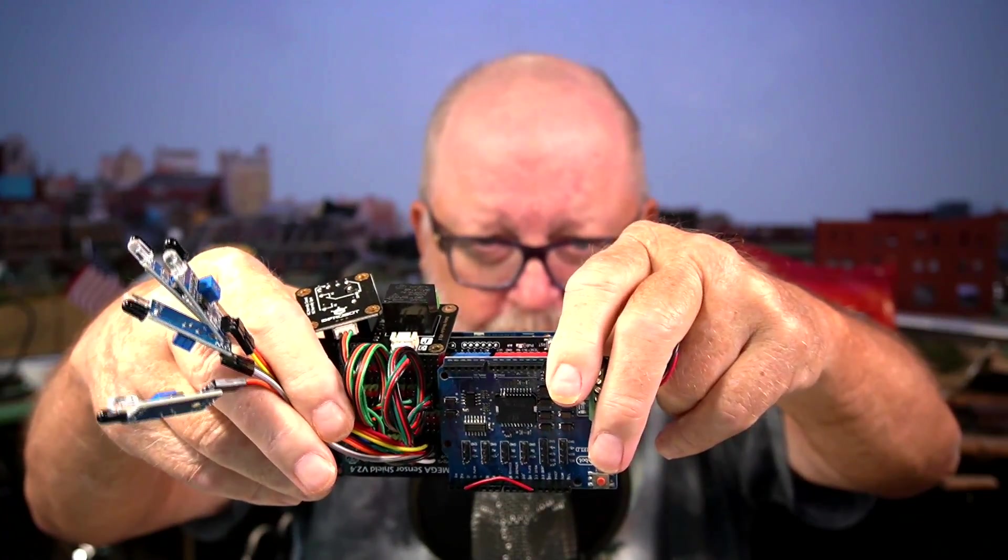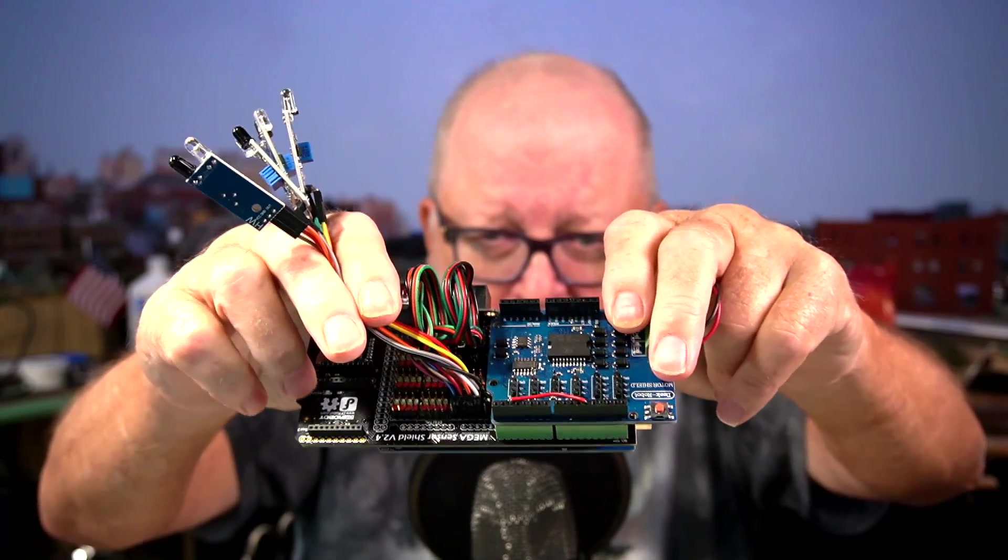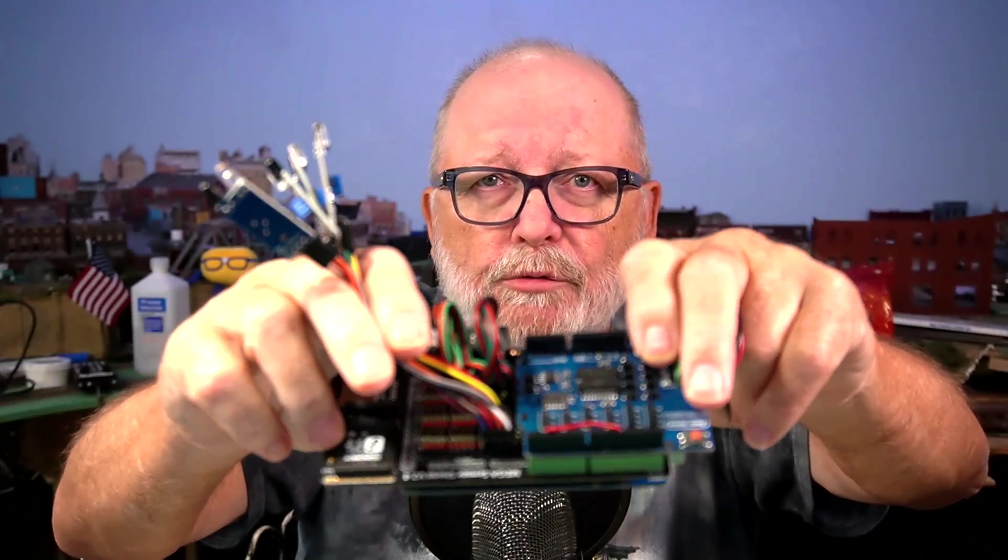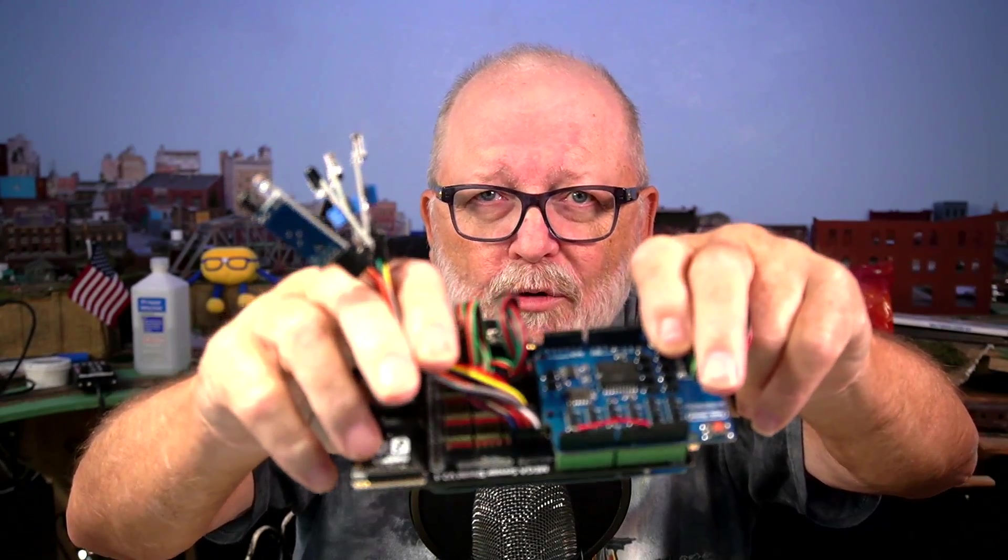I also have some relays on there. And I have a Deek Robot motor shield, which is identical to the Arduino motor shield.